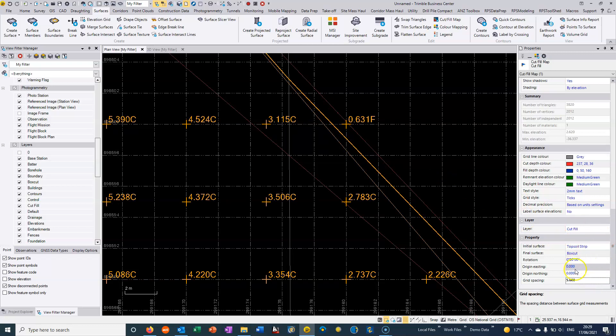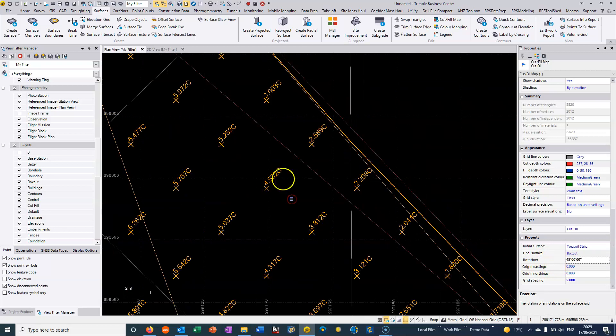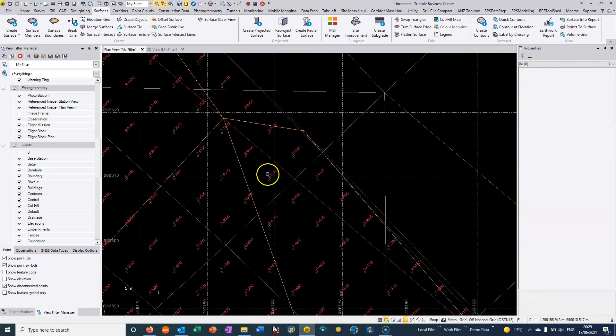We can change to put a slight offset on it or we could choose to put an angle on it. So if I choose 45 degrees then you can see that we can basically edit the cut fill map.